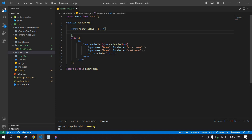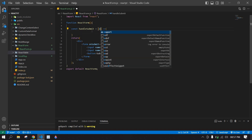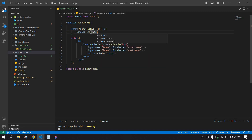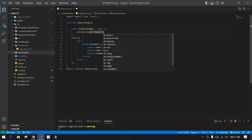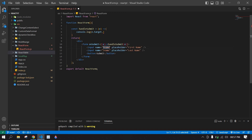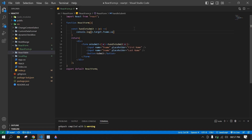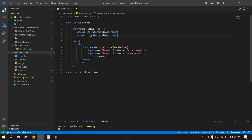Here I'm going to get the event and first I'll console the value — e.target. I want to display the fname, so e.target.fname.value, and I'm going to duplicate this one more time for the last name value.